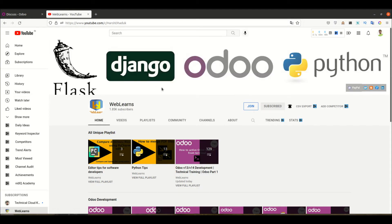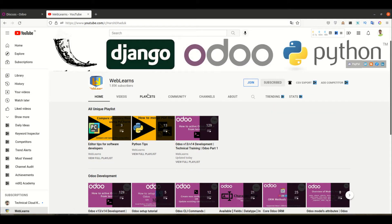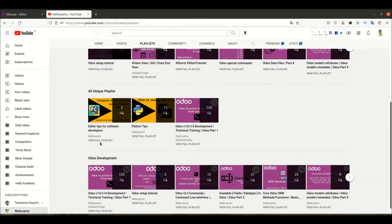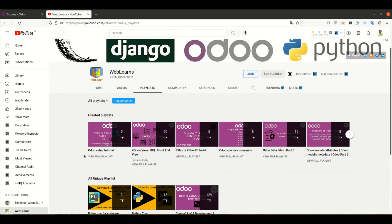If you want to learn more about Odoo, you can visit this WebLens channel, especially this playlist where you can see different playlists available with different topics and real test cases.